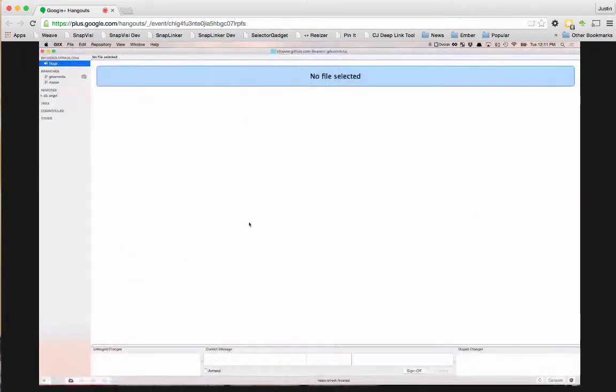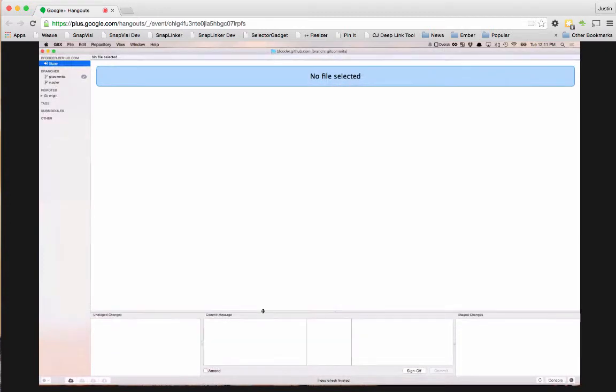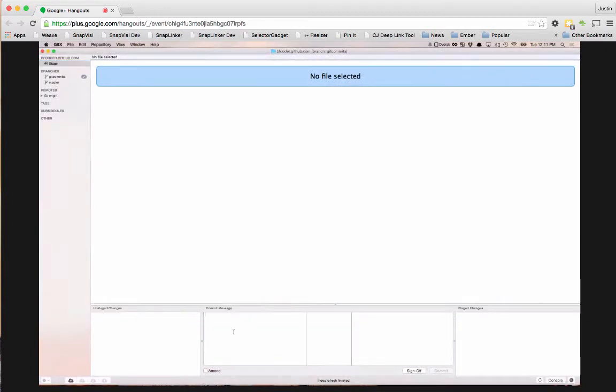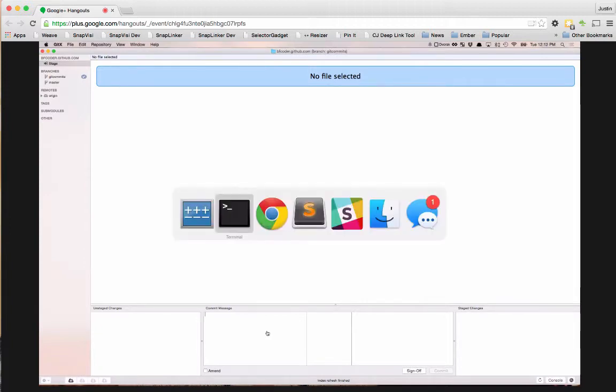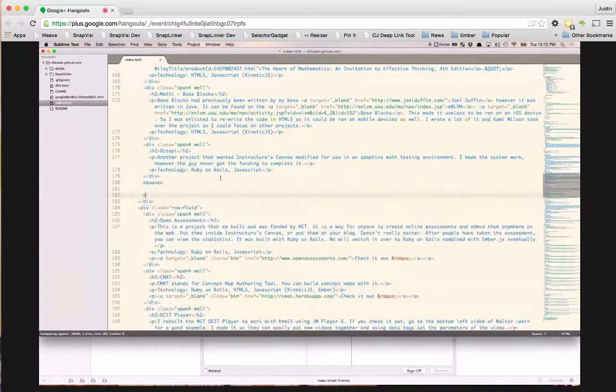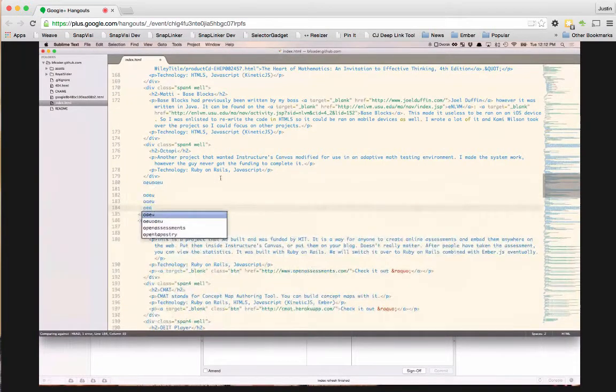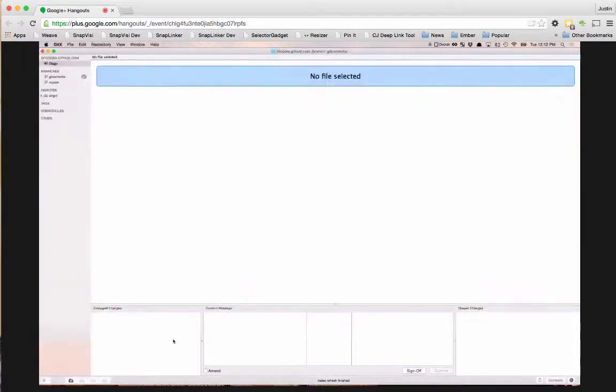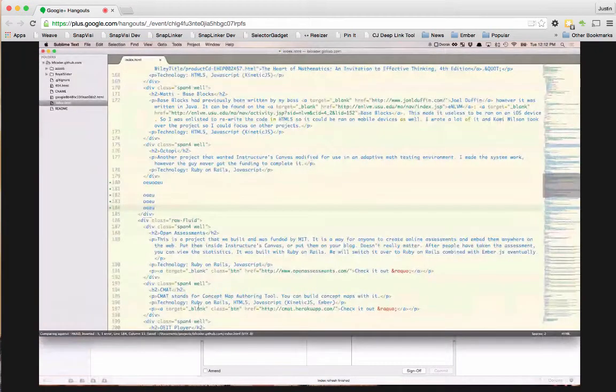Alright, so I like to use gitx or some sort of visual things so I can build my commits better. So here we're just going to go ahead and make some changes and save those changes.